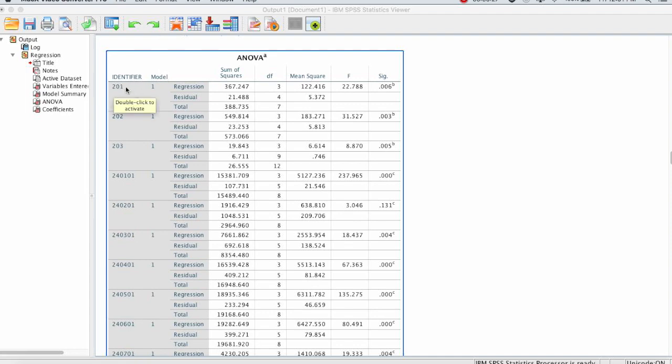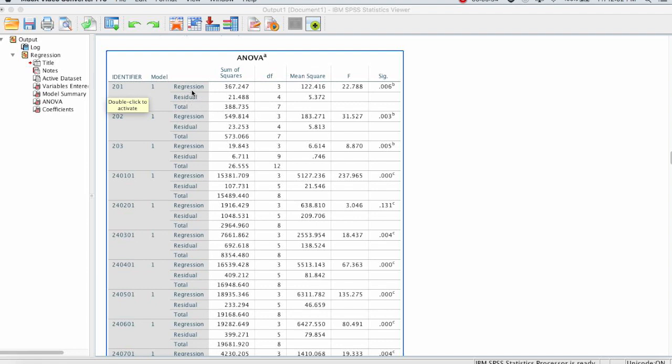So I just want to point out what this structure looks like. So for this first person, it's 201. That's their identifier. They're from study two, and it's participant number one. And then within that, it gives you a couple different values, the regression, the residual, and the total. These are the main outcomes or results that's presented in the ANOVA table for that person. And that's repeated for everyone else.